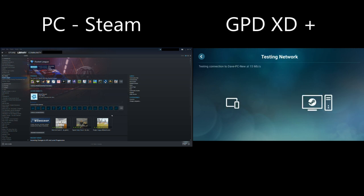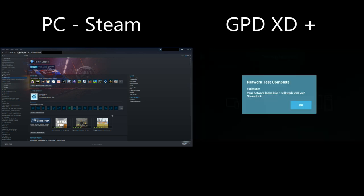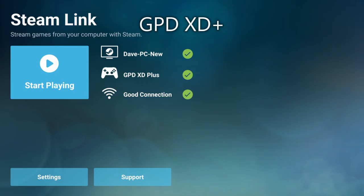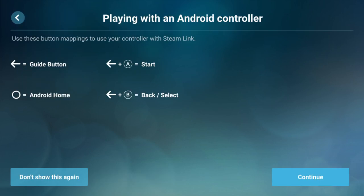It will now perform a connection test to ensure everything is working okay. This takes a few moments. Click on the start playing icon to launch the Steam interface on your XD Plus.